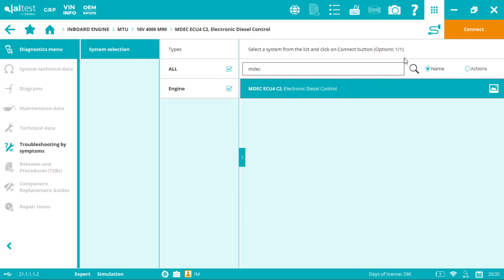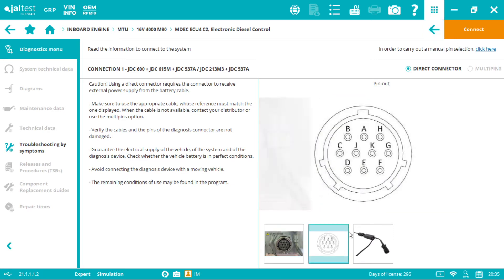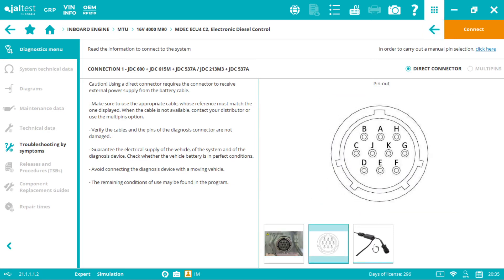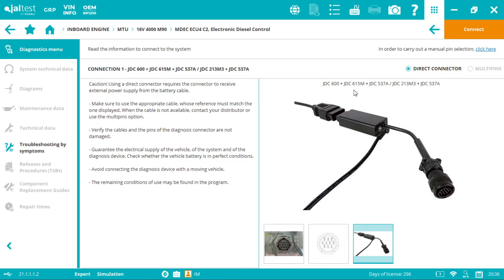Now again we click into the connector symbol plug selection. Now we have the plug image or plug location, pin out detail and third the cables we need. The MDEX cable is the JDC 537A so we need to use, if we're using the blue box V8 link, the JDC 600 plus JDC 615M plus JDC 537A or the JDC 213M3 plus JDC 537A.